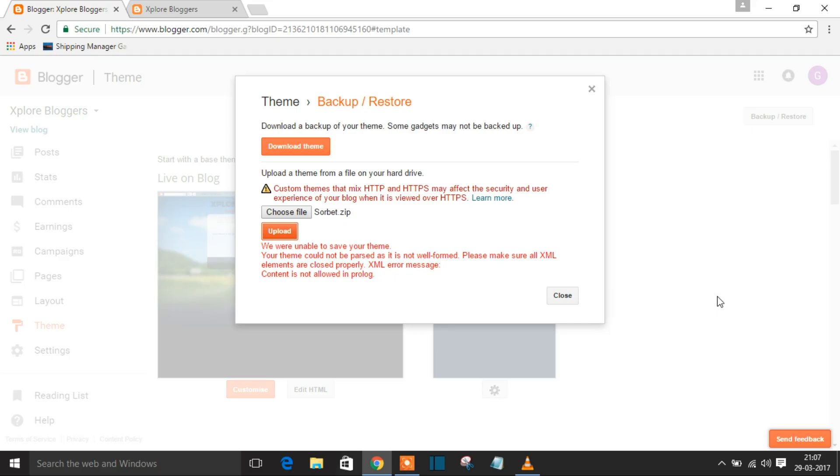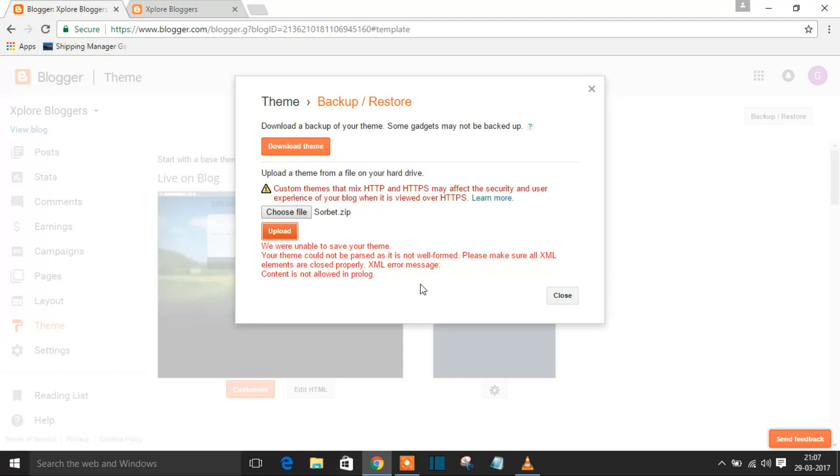Back to the video. As I said, in recent times when you upload any custom themes to your Blogger, you're getting this error: 'We are unable to save your theme. Your theme could not be parsed as it's not well-formed.'